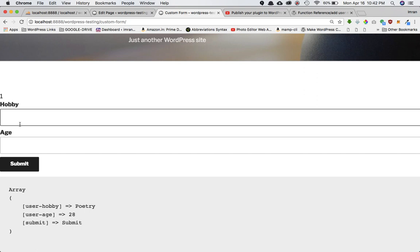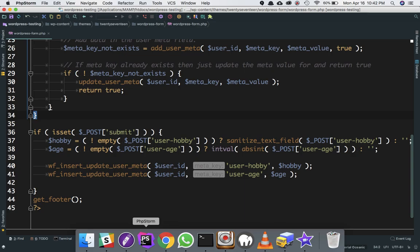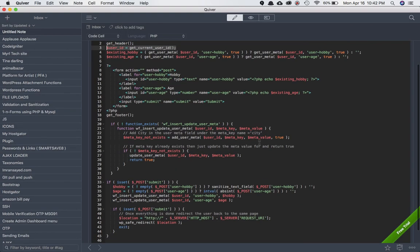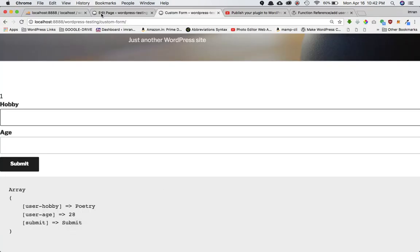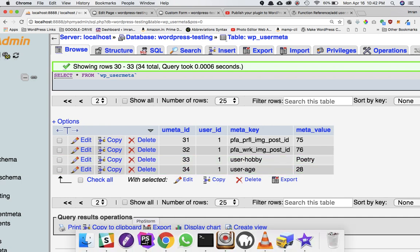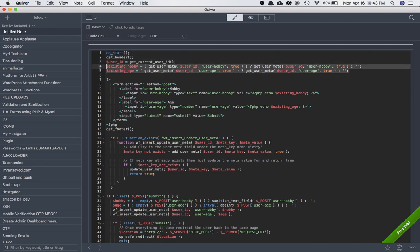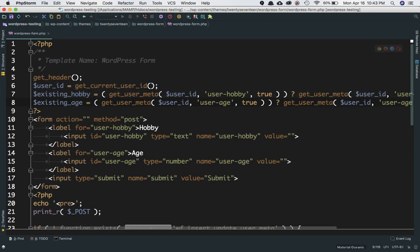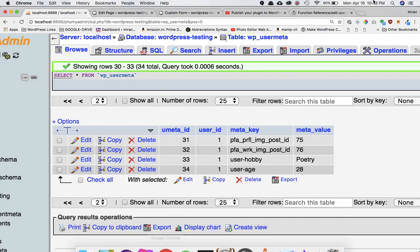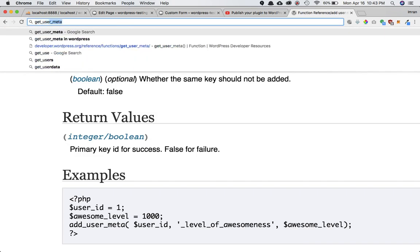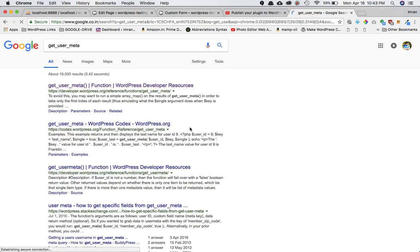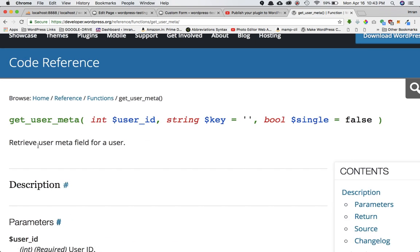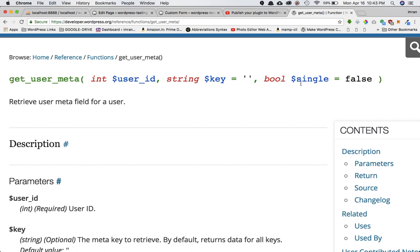Now we've got a way to store information in the database. We also want to retrieve it — if a user has already saved something, we should display it in the form. WordPress provides a function called get_user_meta which retrieves the stored value for a particular key. I've written the code already, so I'll copy and paste it.